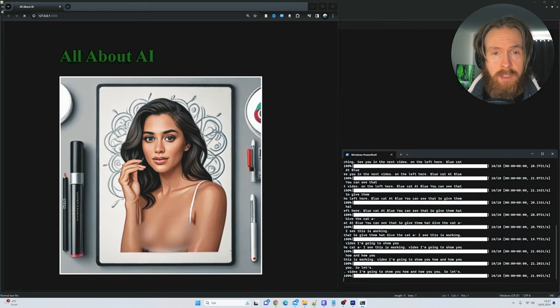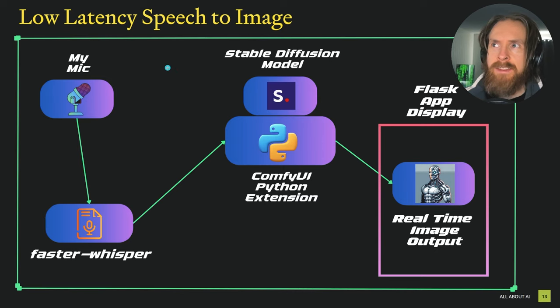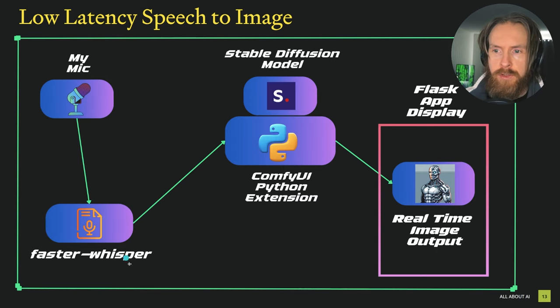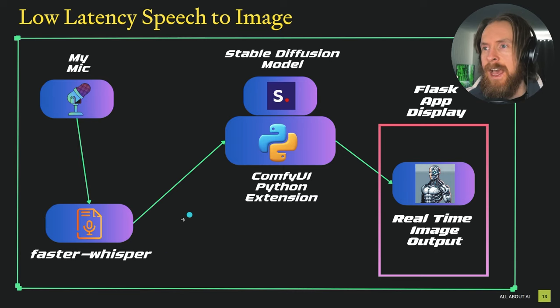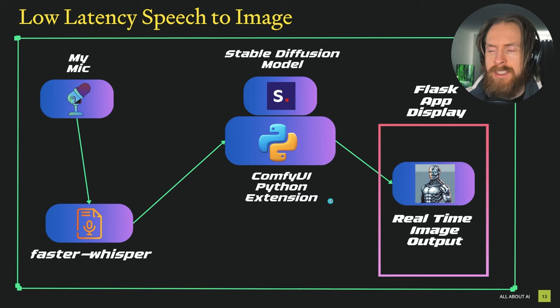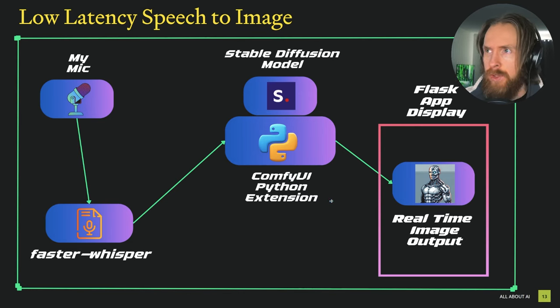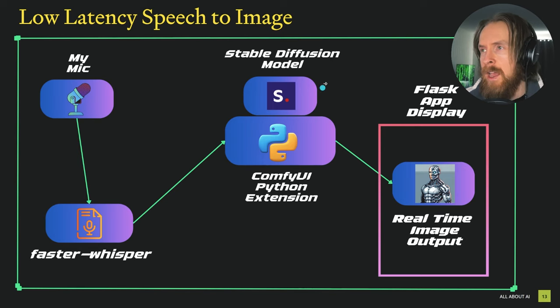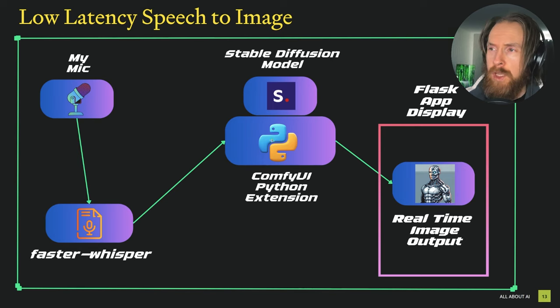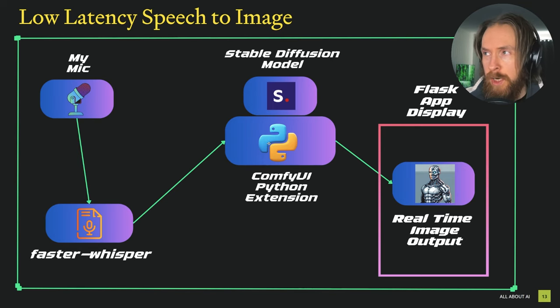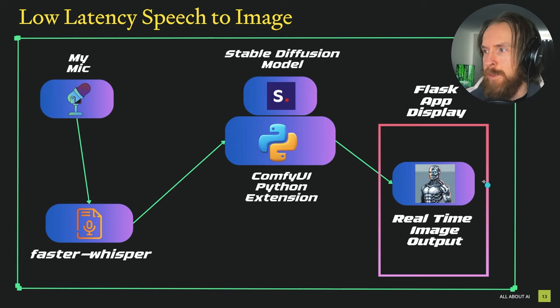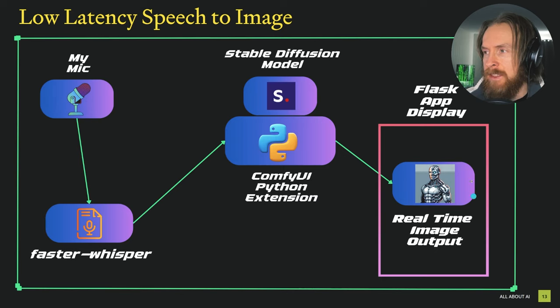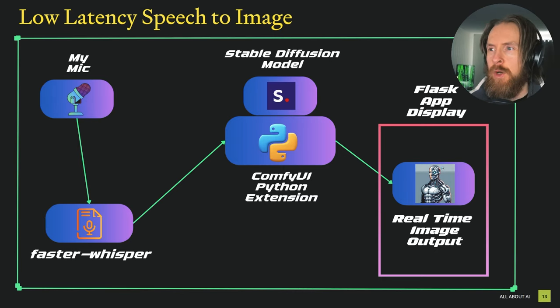Here is the flow chart of this low latency speech to image. We have my microphone here, we use Faster Whisper to transcribe what I say, and this is fed into a ComfyUI Python extension that I'm going to link you to. We are combining all of this with a stable diffusion model we can pick from Civitai, and we use a Flask app to display this image in real time.